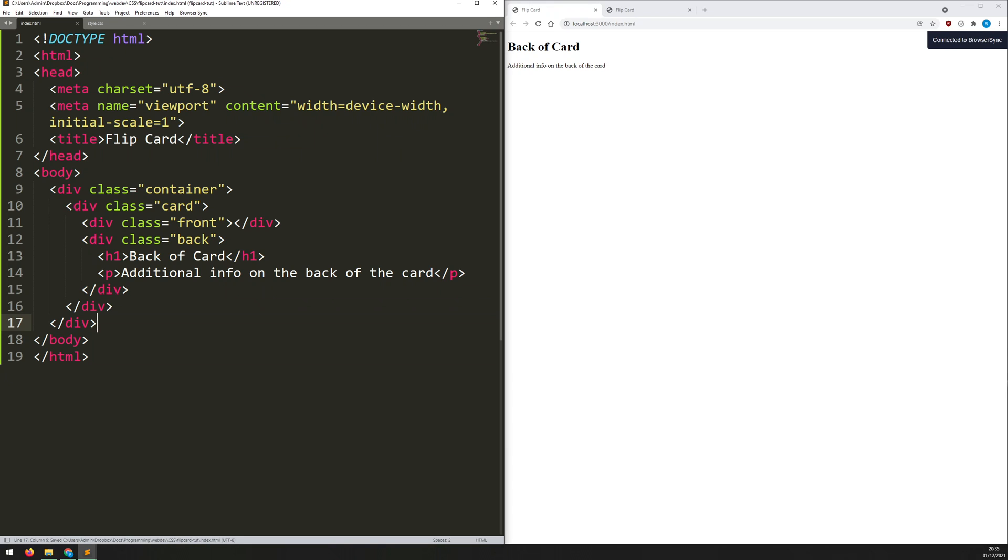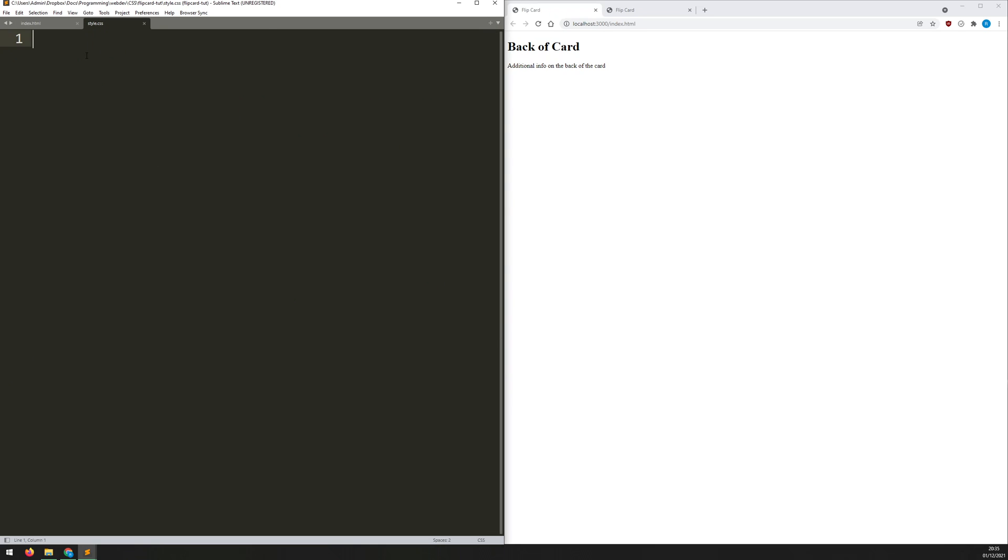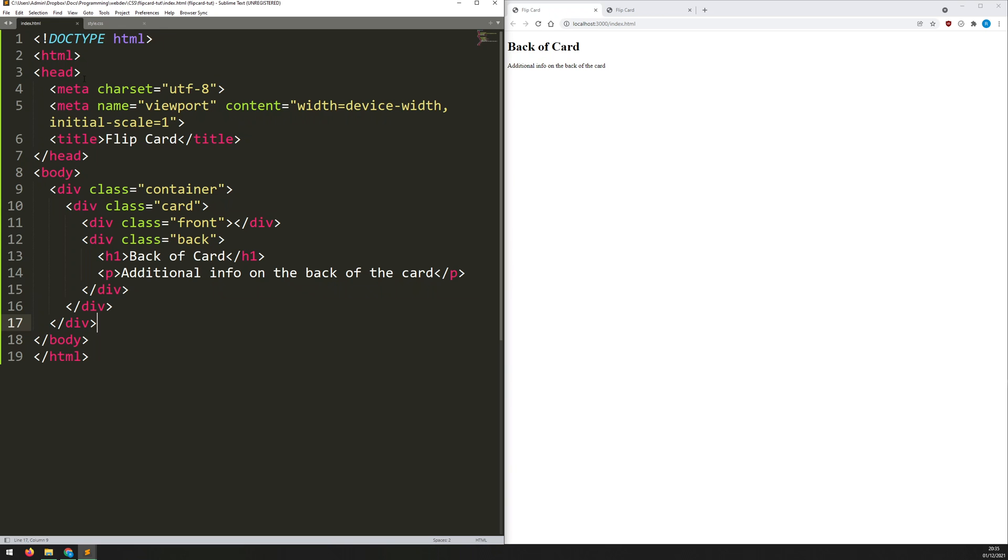Close that one out. And then I can start closing all my divs. Save that. And there we go. So the content is pulling through and that's actually the HTML pretty much done. Now, I've got my empty stylesheet here.